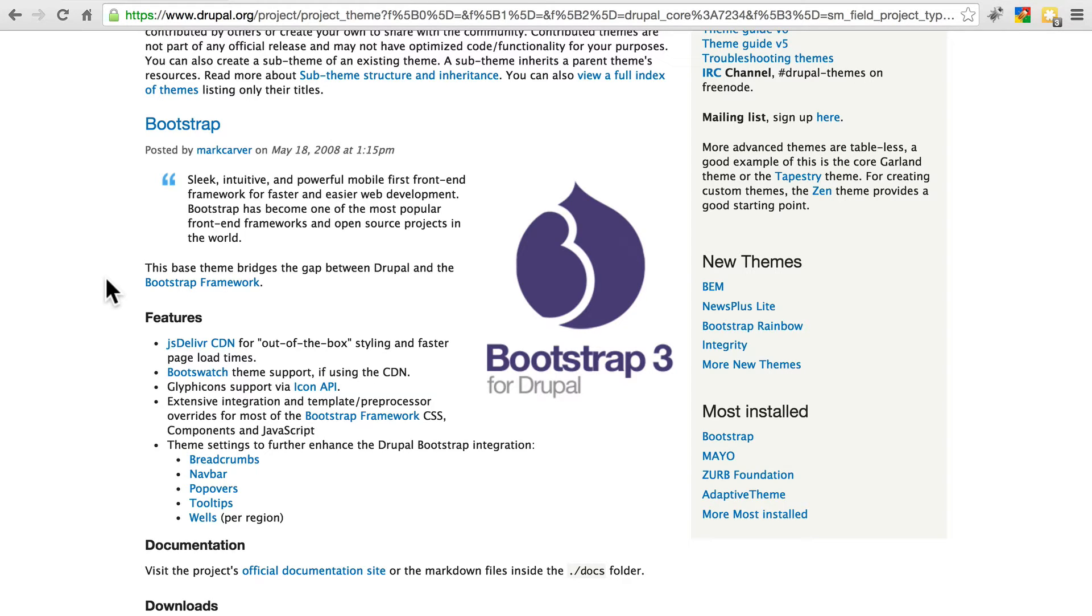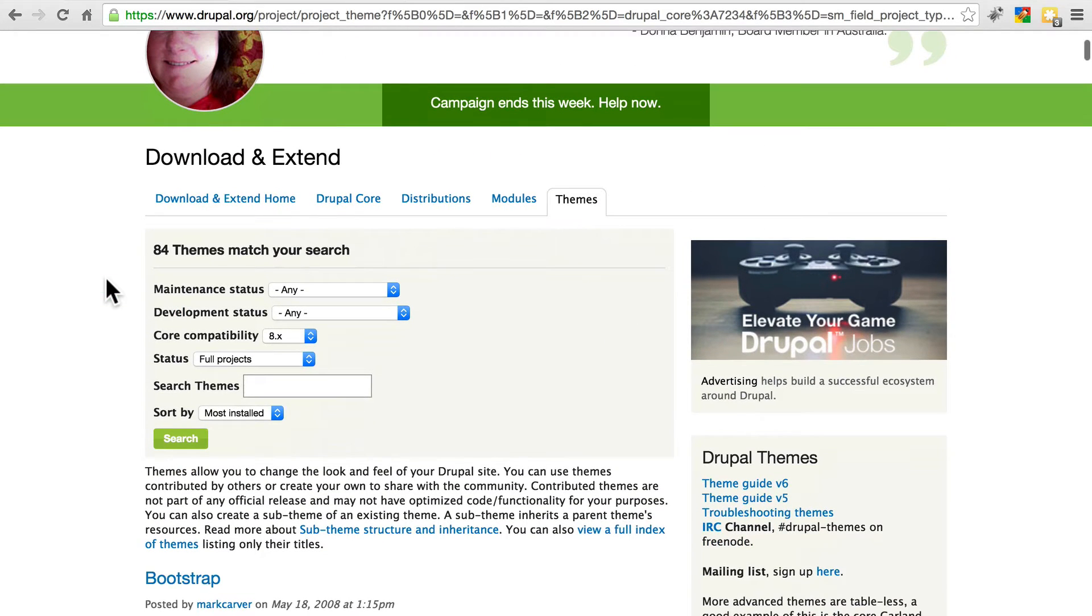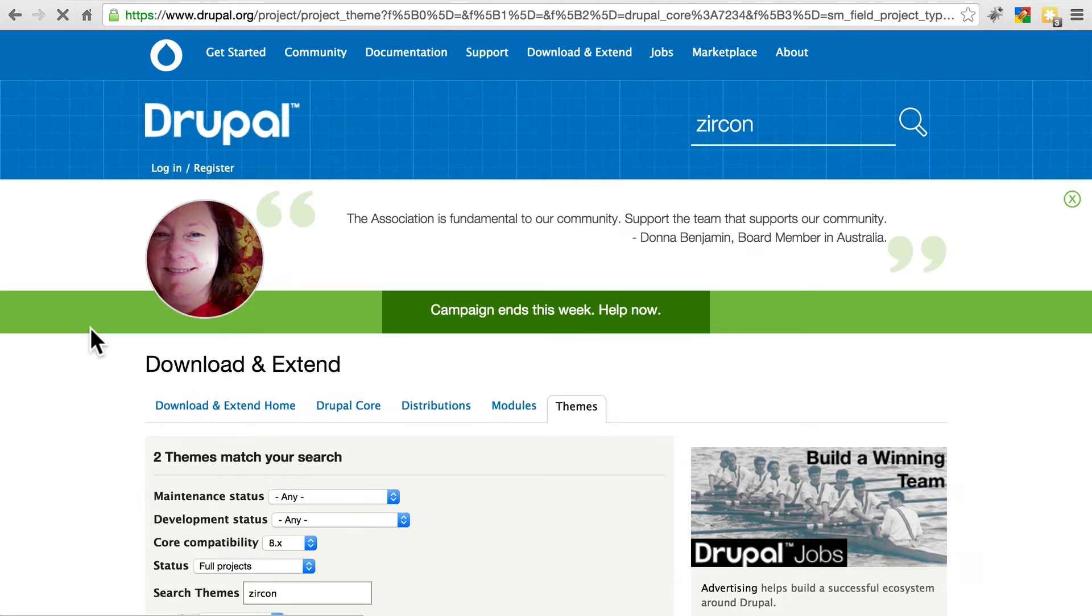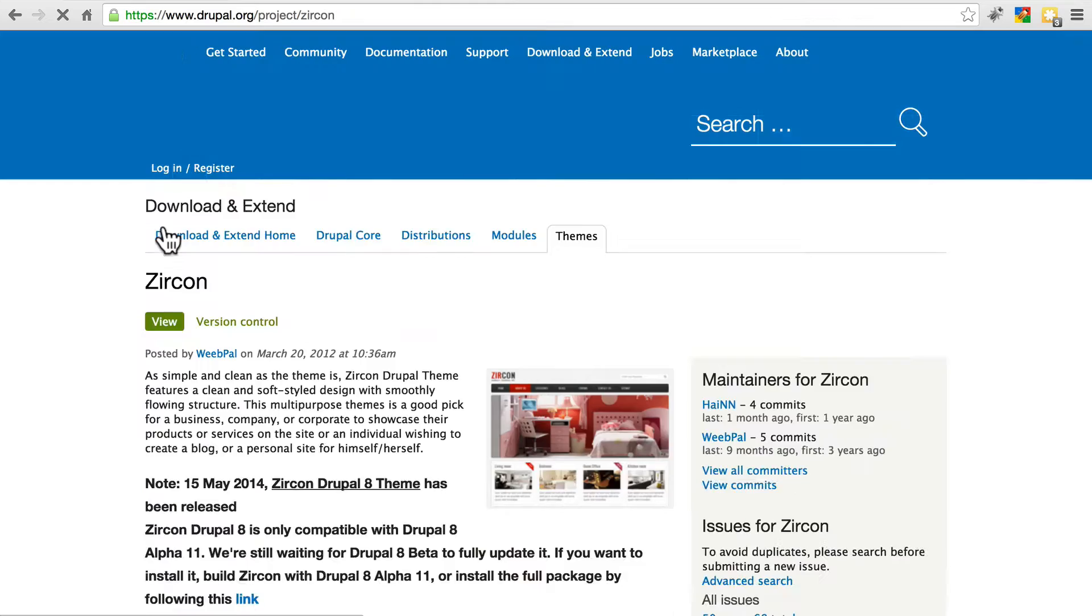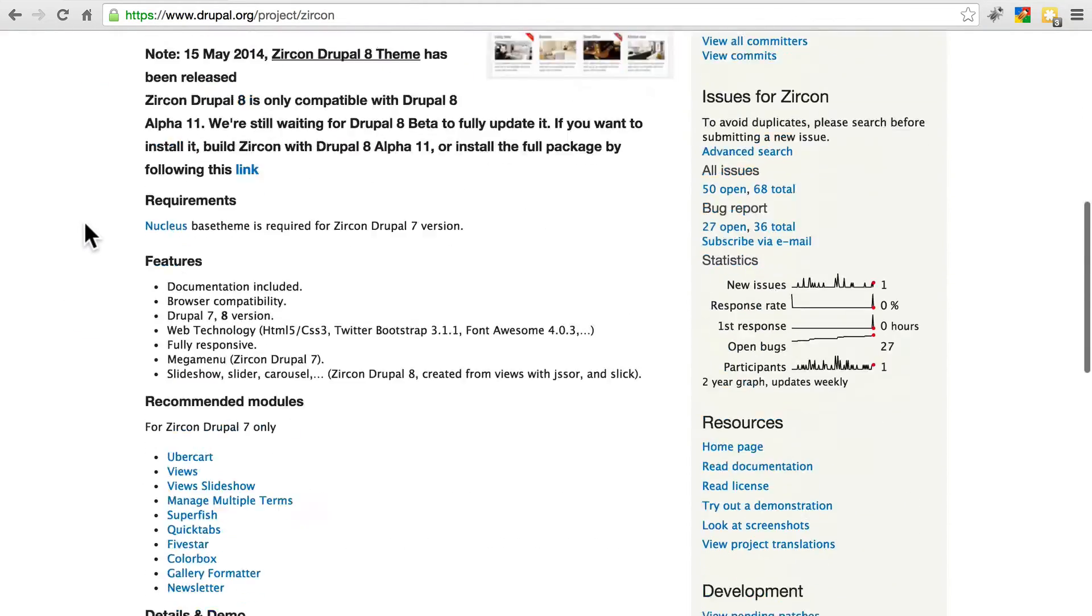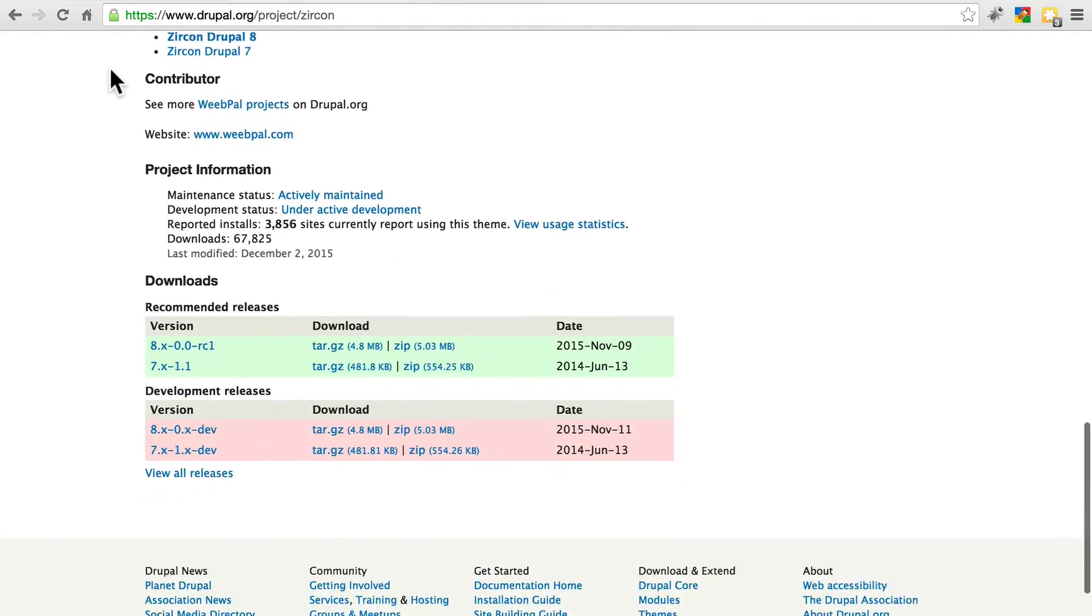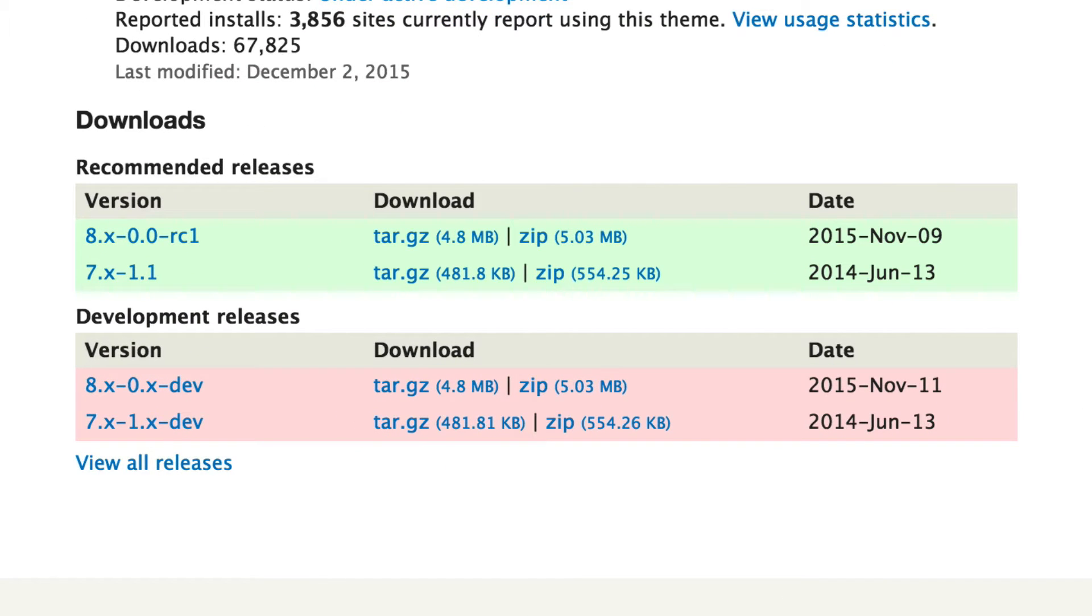For this site, we're going to use a theme called Zircon. So if we scroll back up to the top, we can type that in here, Z-I-R-C-O-N, and search, and then we'll find that right here. We can click on it to view all of the details about it, and now we're going to go ahead and download this.